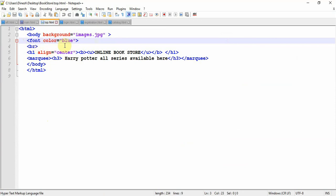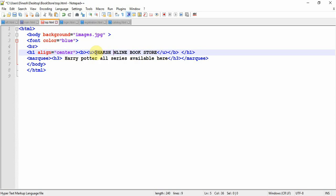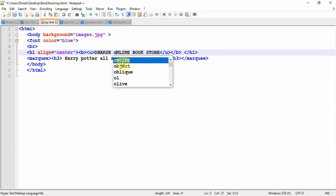I used font color equal to blue — this is one way to set the color of your font using the font tag with the color attribute. Then H1 align center with the text 'Daksh Online Bookstore'.